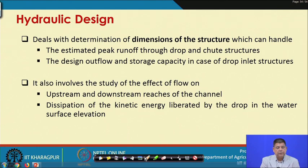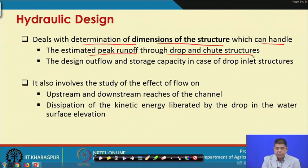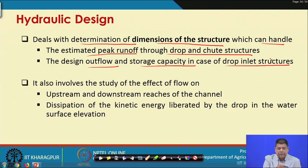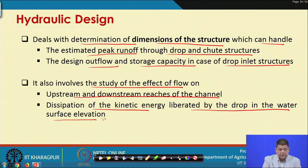Hydraulic design deals with the determination of dimensions of the structure which can handle the estimated peak runoff — through drop and chute spillways — and design outflow and storage capacity in the case of drop inlet spillways. It also involves the study of the effect of flow on upstream and downstream reaches of the channel, and the dissipation of kinetic energy liberated by the drop in water surface elevation.